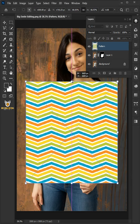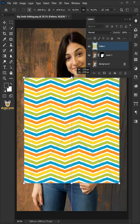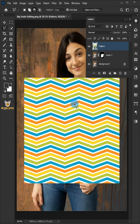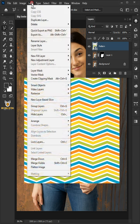Position the pattern on the t-shirt, then hit enter or return on your keyboard. Go to layer and choose create clipping mask.